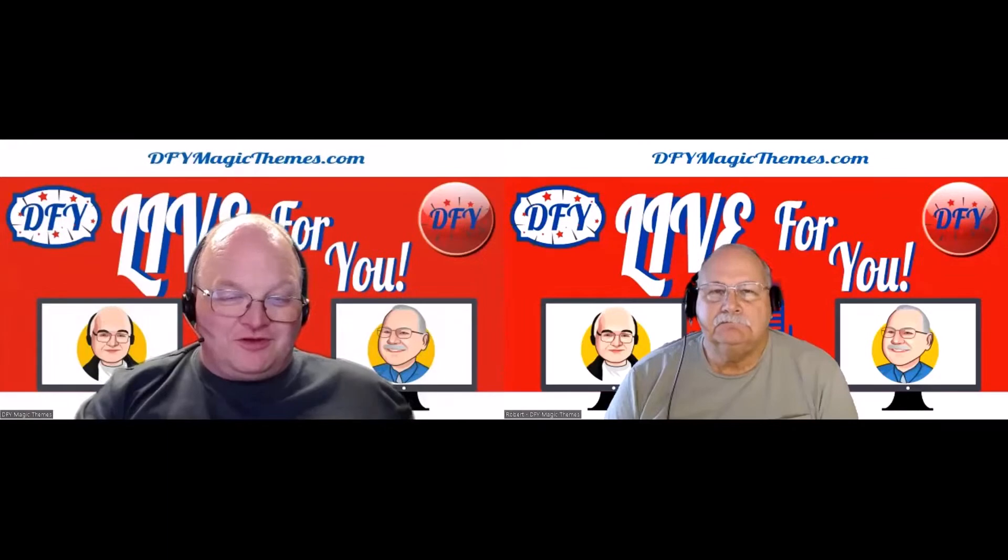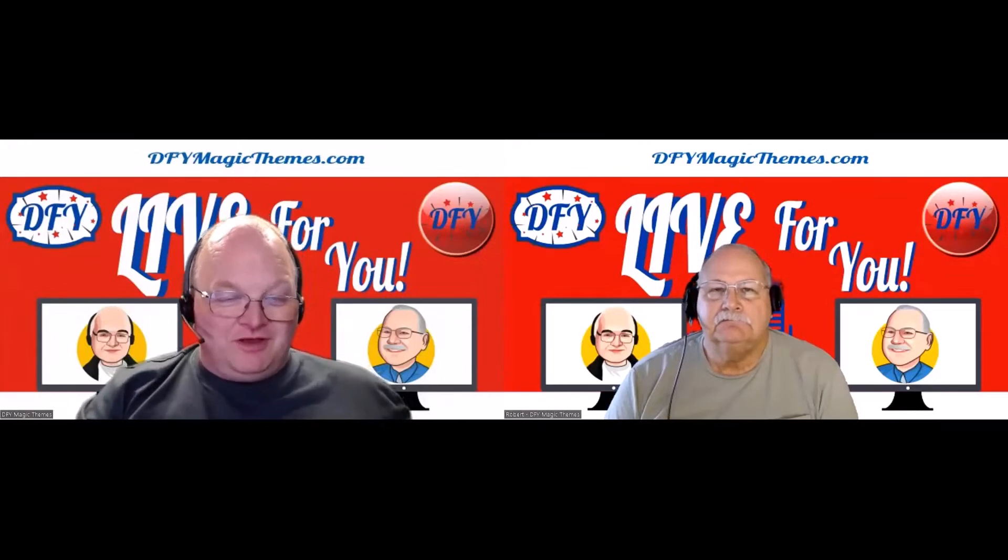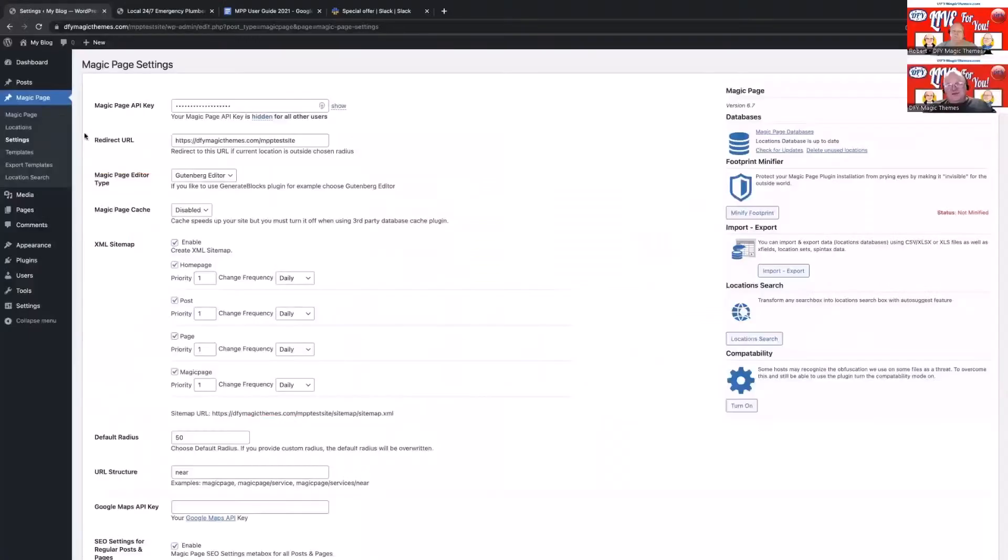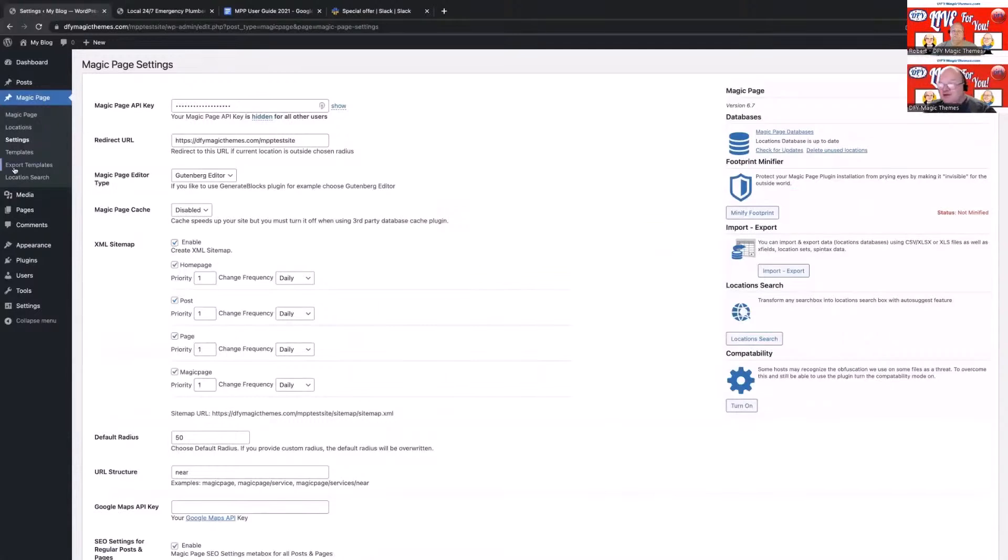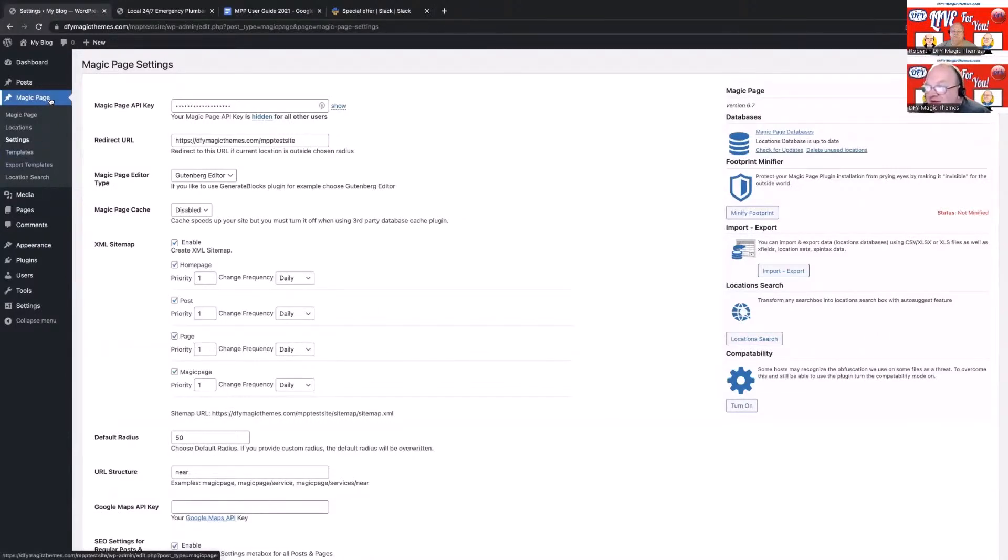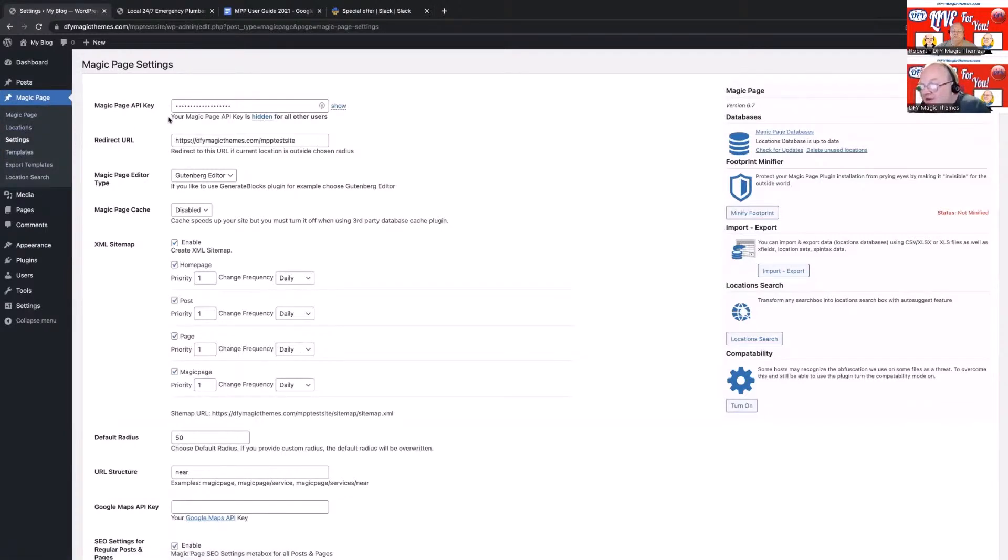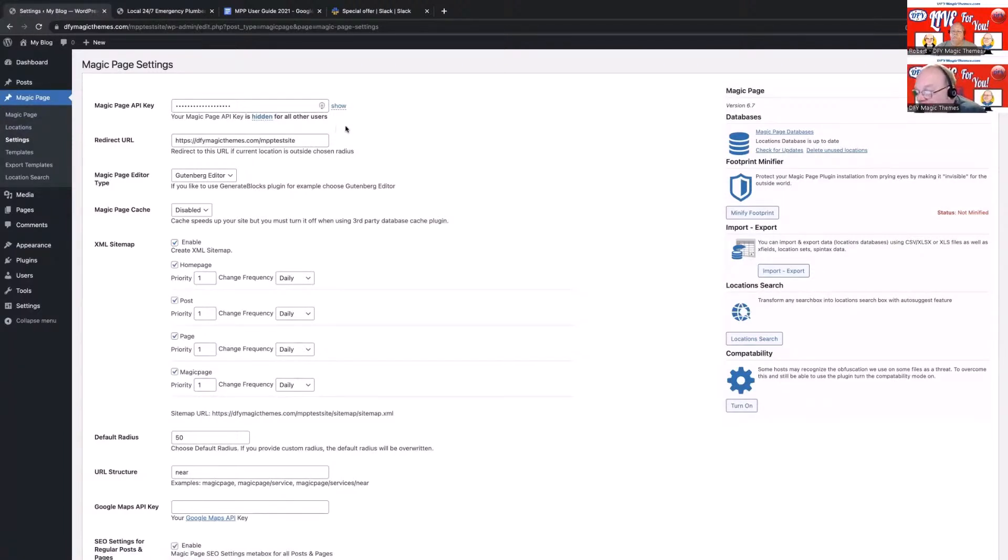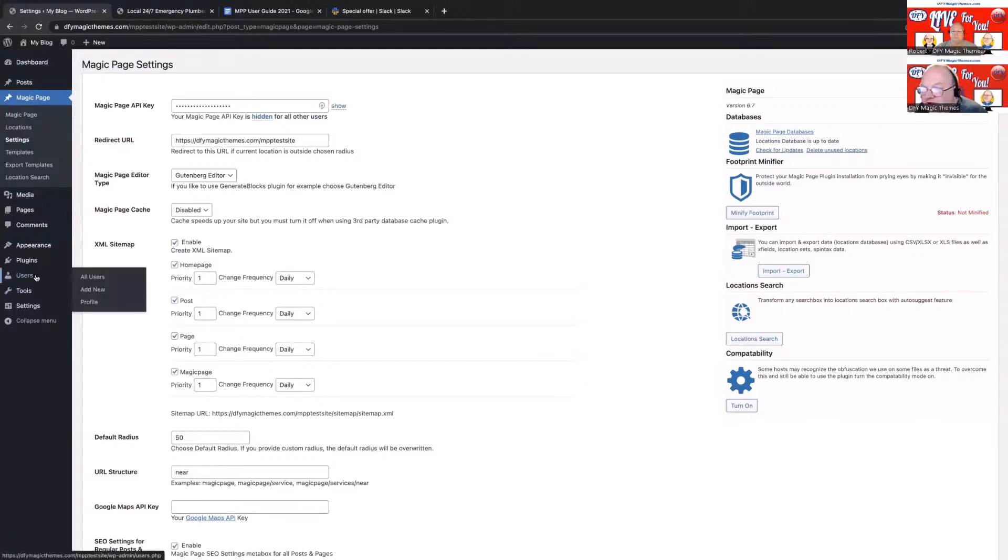I'm just going to share my screen. In week one, we briefly went over the settings page, and I want to go over this in more depth. To get to the settings page, you go to the Magic Page tab here and go to settings. The first thing you'll notice is your key will be showing. Now, what we recommend you do is if you're planning on having a VA or someone else where you create a new user account under all users in WordPress, hide your key.